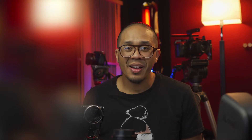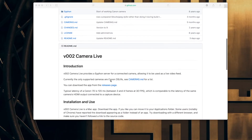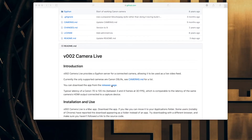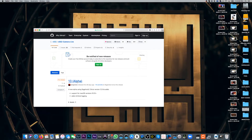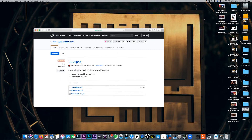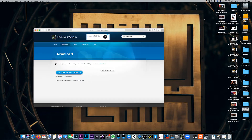Alright, let's begin. Download and install these two programs: Cam Live — come down to the releases page and download the latest version, or the version appropriate for your operating system. And do the same for Cam Twist. I'll put the link down in the description.